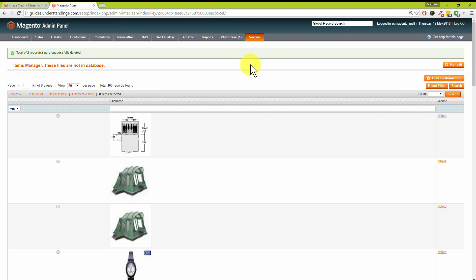From myself Dave, and of course Matt too, we sincerely hope that you found this tutorial useful on Image Clean and hopefully you will find it useful for your business too. So with that said, from myself Matt and from me Dave, cheerios. Cheers.